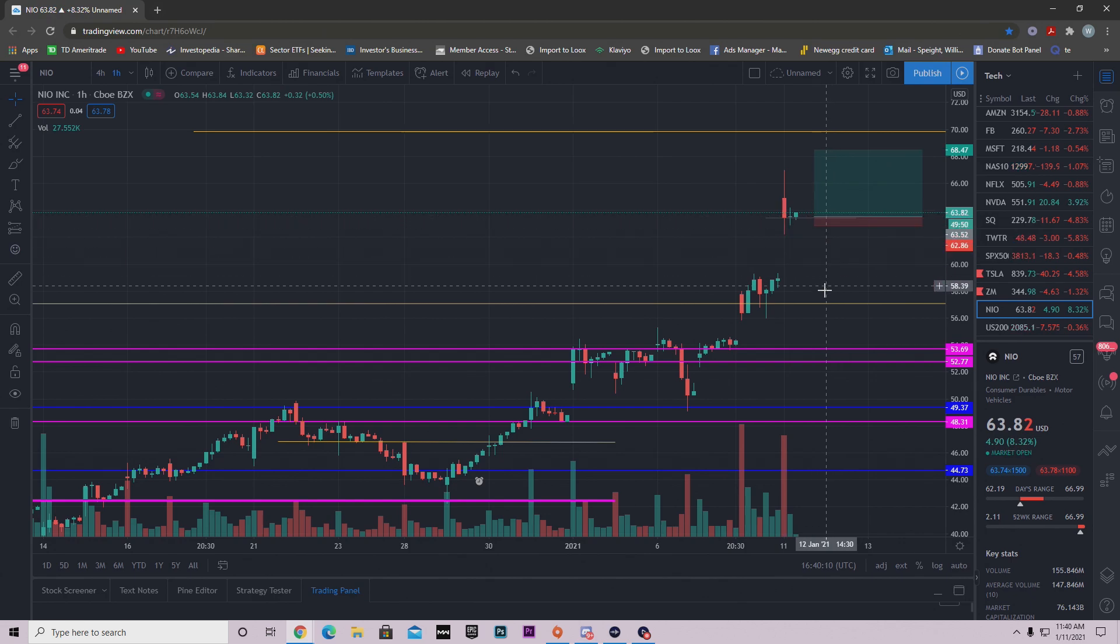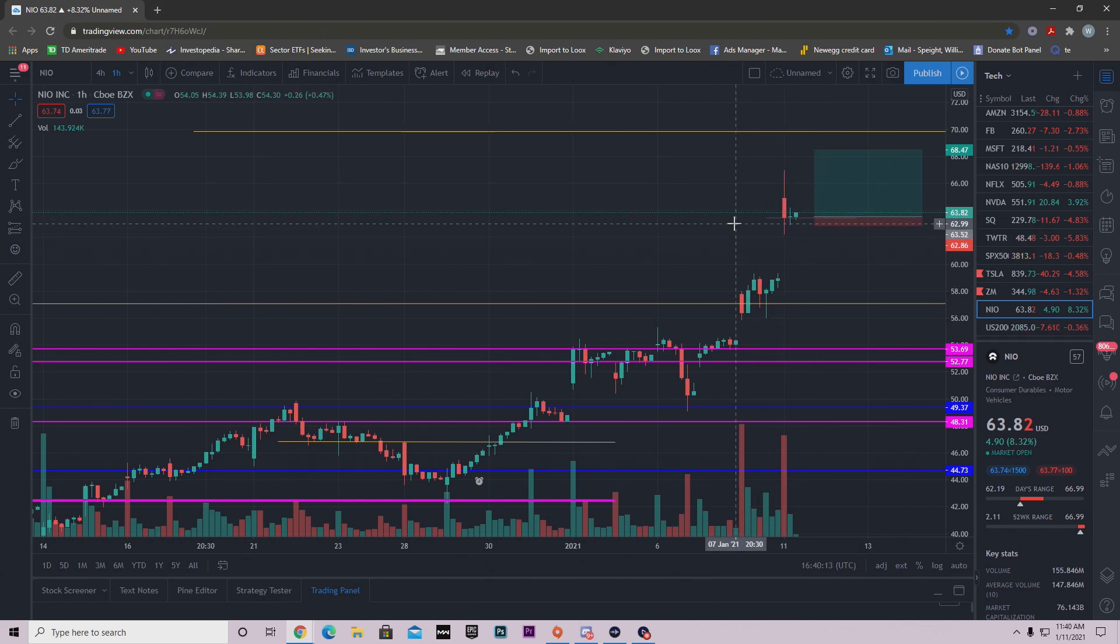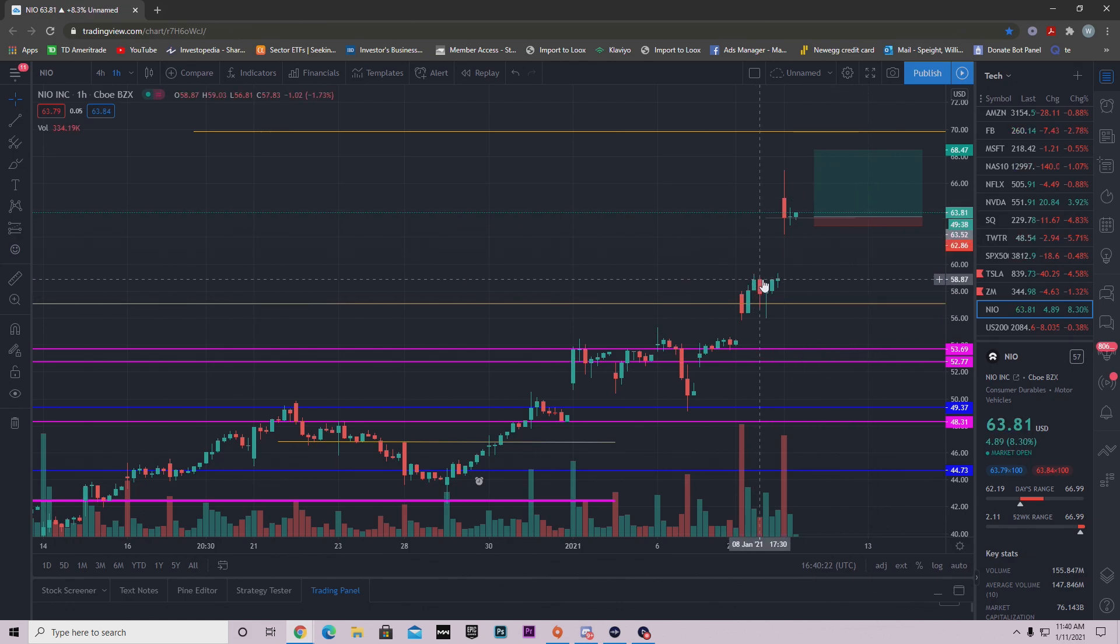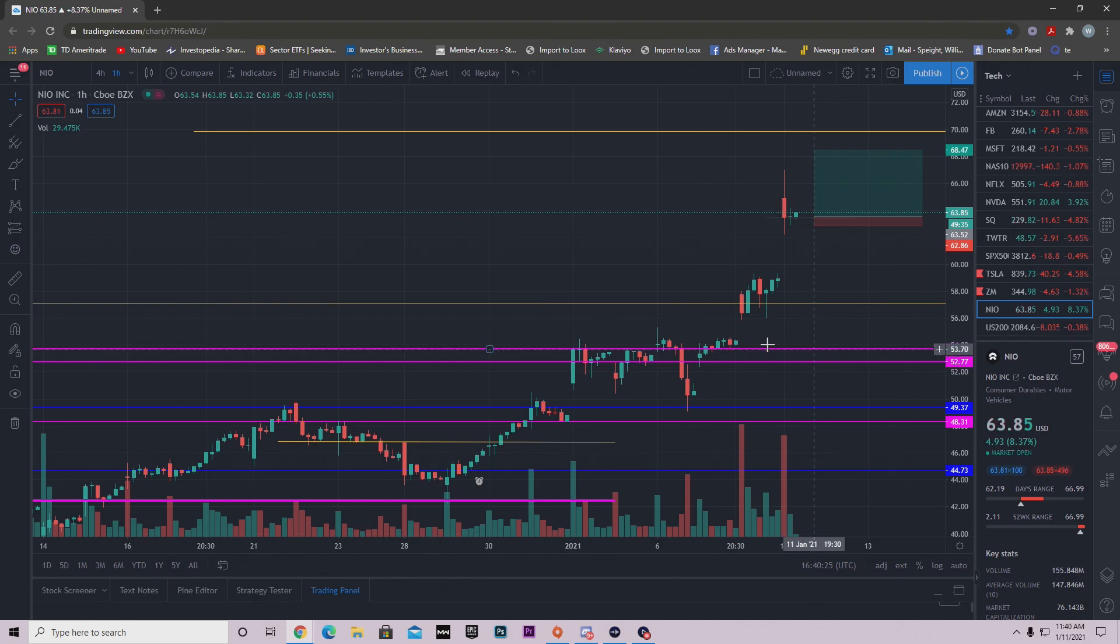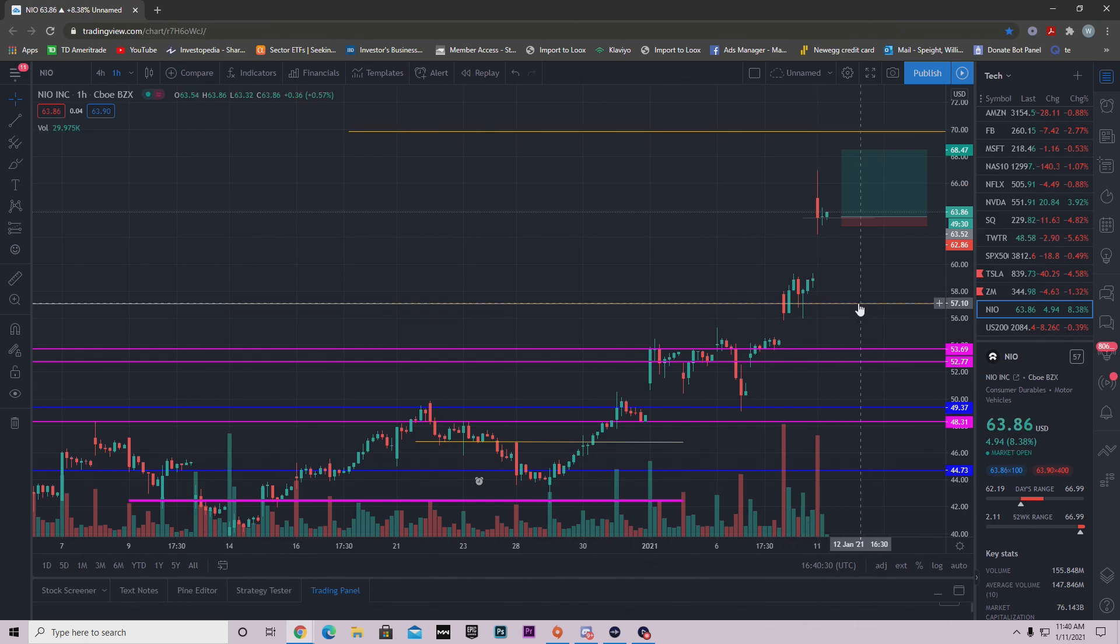All I know guys is that we need to hold the support level. If we don't hold the support level right here at $63.43, then we're most likely coming back down. Either we're going to test this from the top side and then find buyers that way, or we'll head back down to a stronger support.